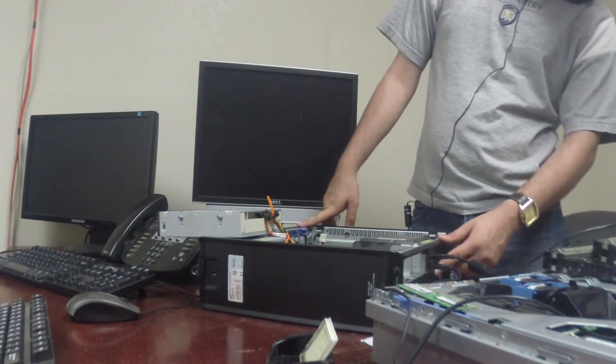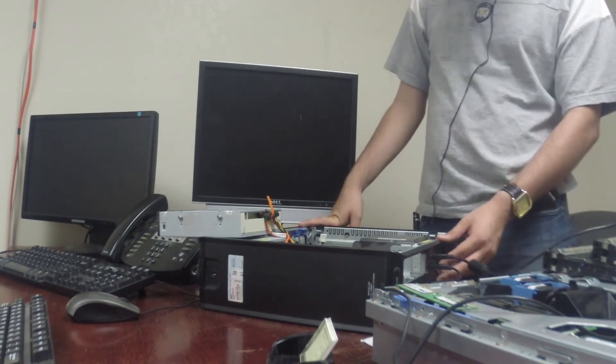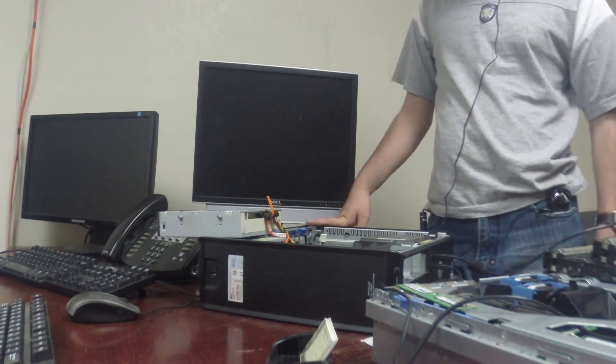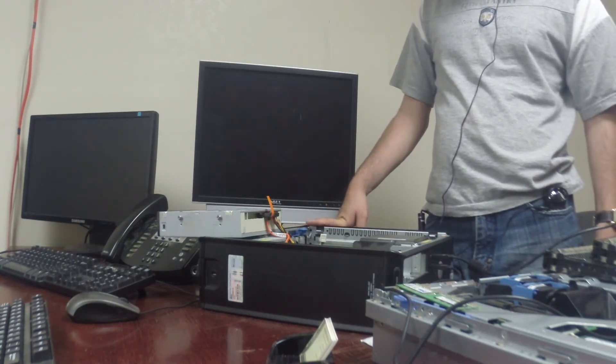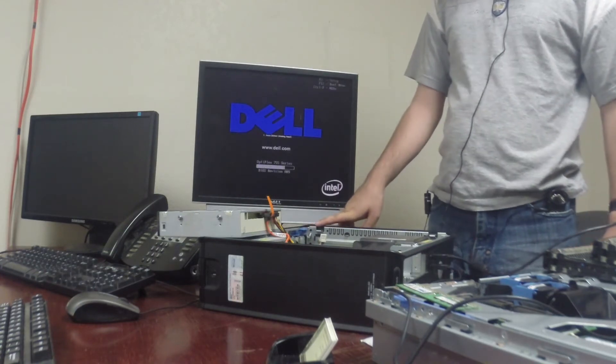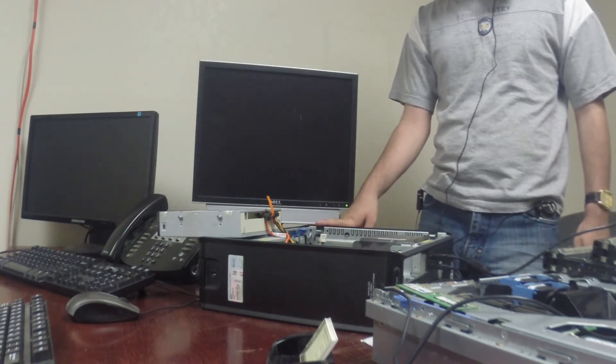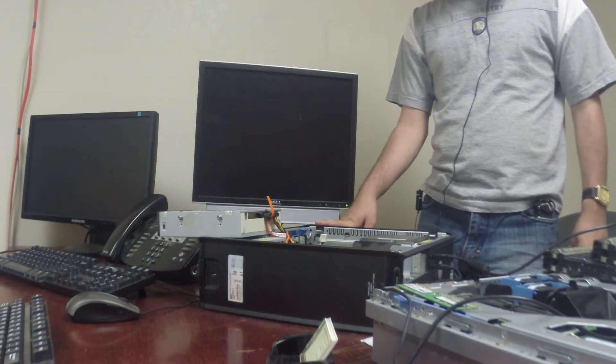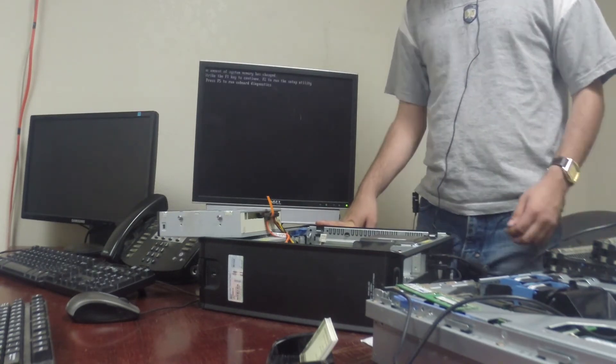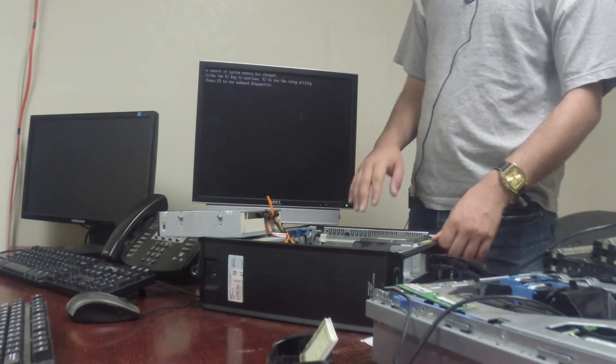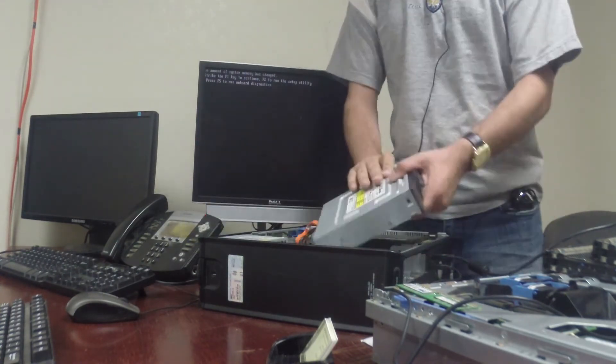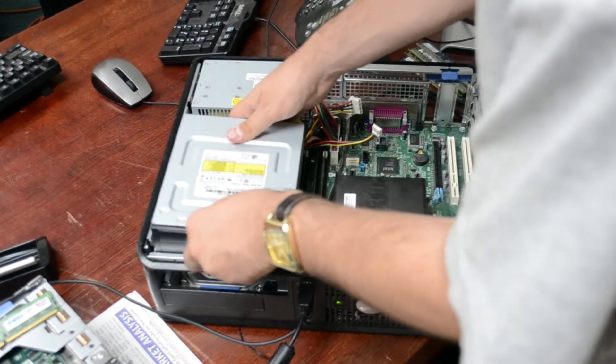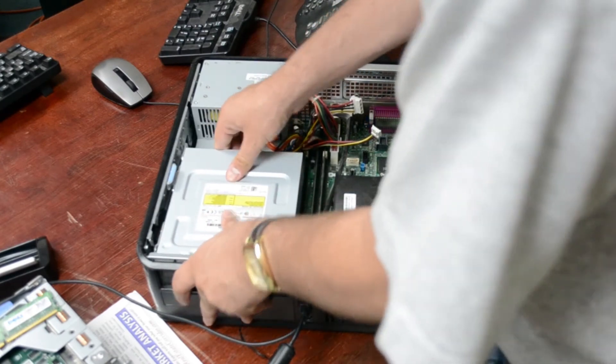Got no trouble codes but the computer turned off. Let's push the button again and it looks like we're going to be posting. Yes we did. So what we're going to do now is we're going to put this back in. And on these Dells it just clicks in like that.